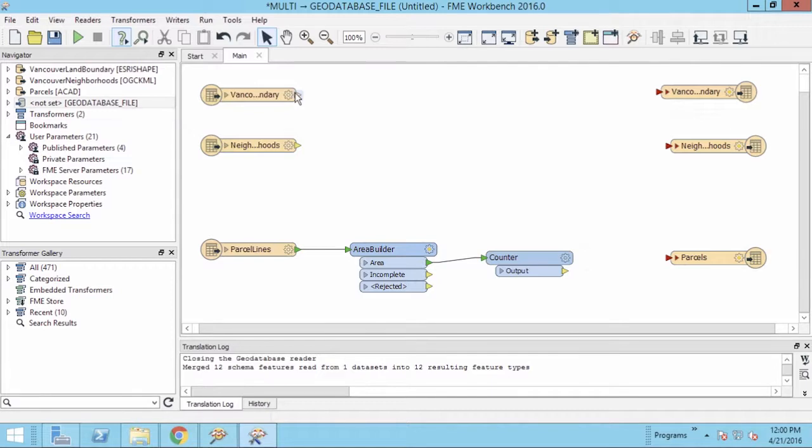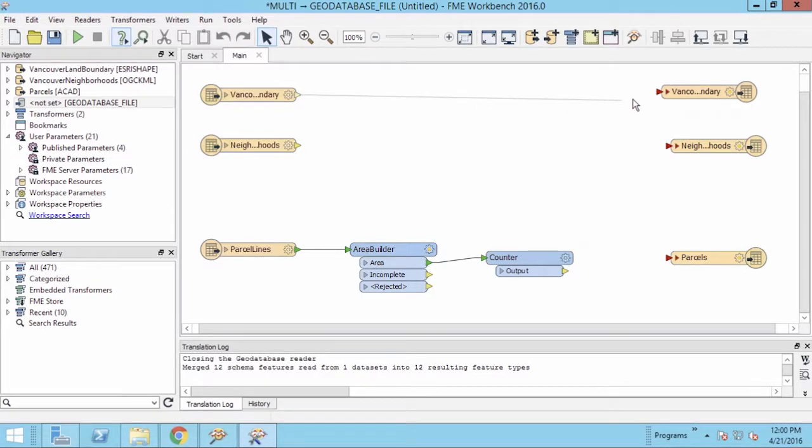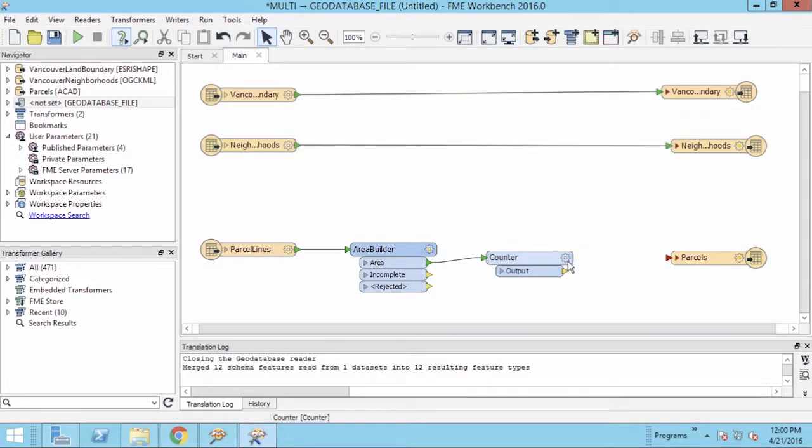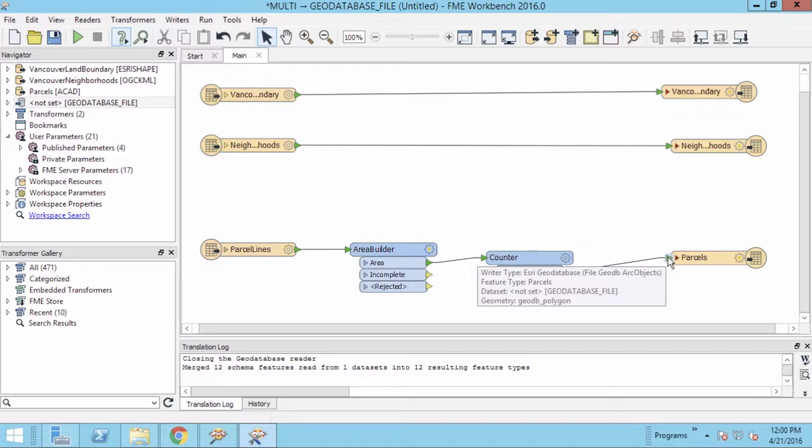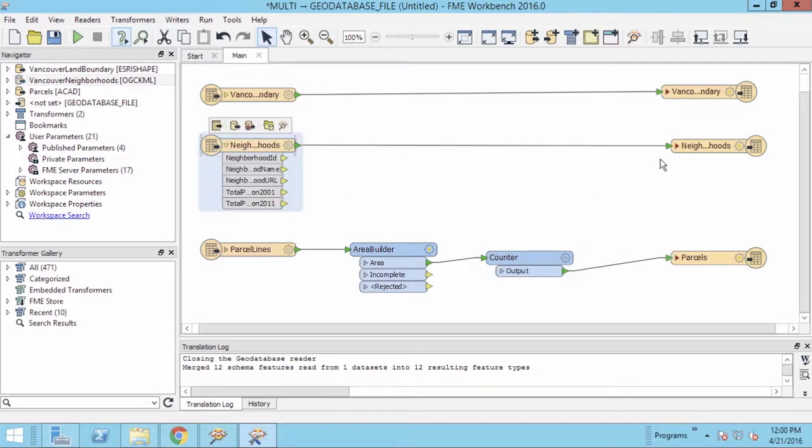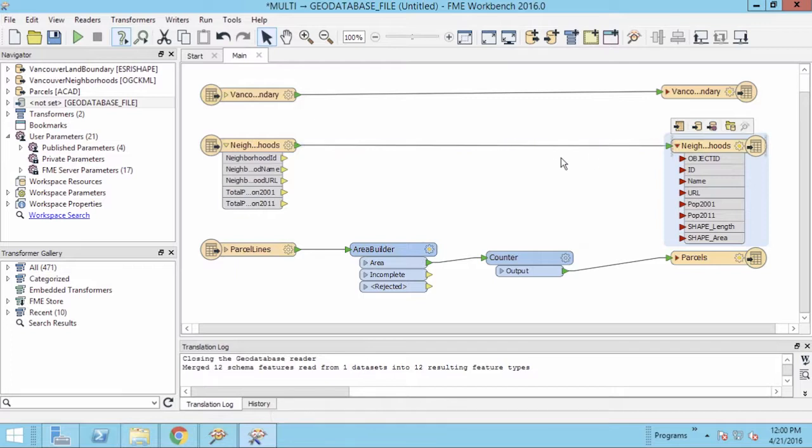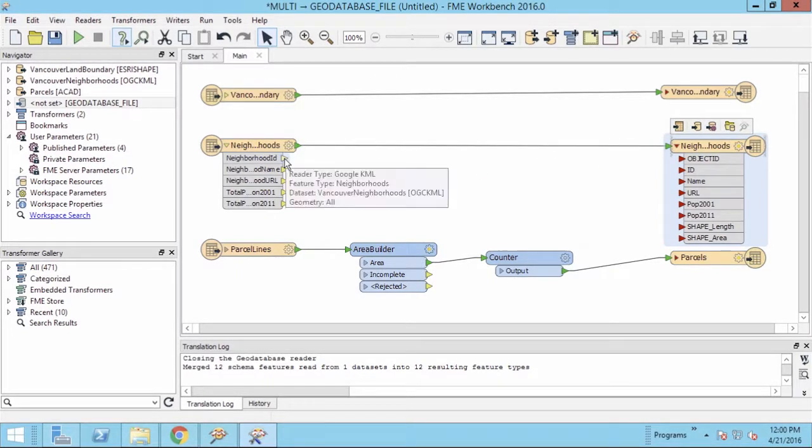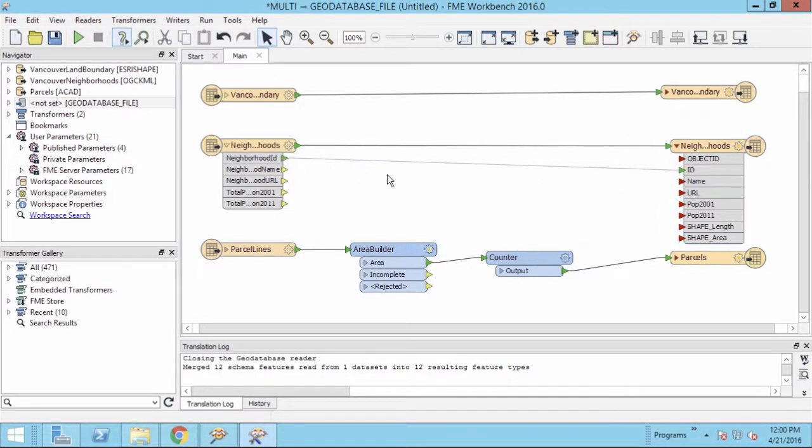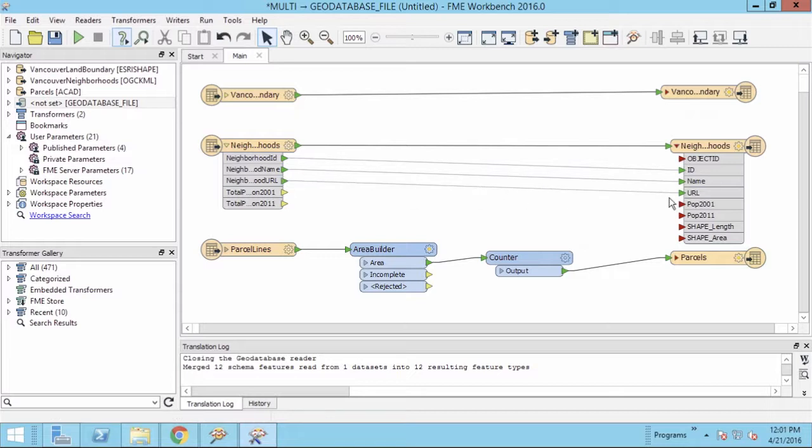Once added, connect the output of the respective readers to the corresponding GeoDatabase writers. We should also check for attributes that don't match, so go ahead and expand the Neighborhoods Reader and Writer feature types. We can see that there are attributes that we need to fix. Let's do this by once again connecting the corresponding ports.